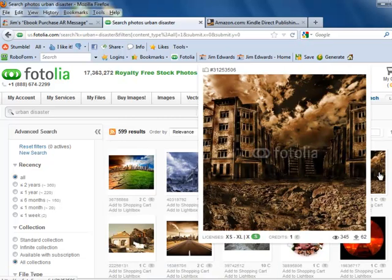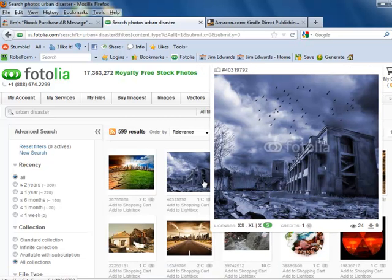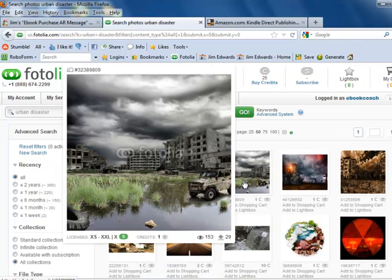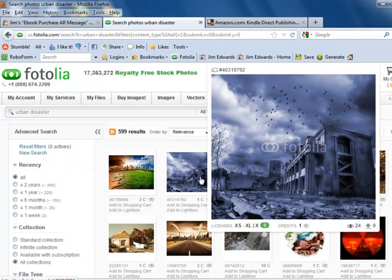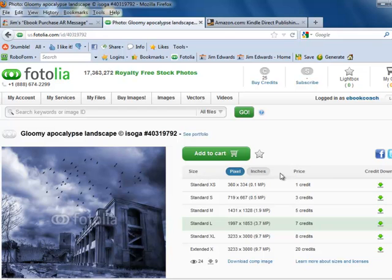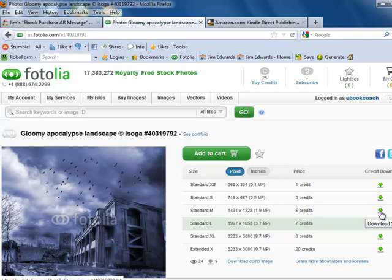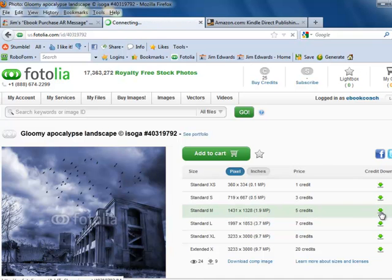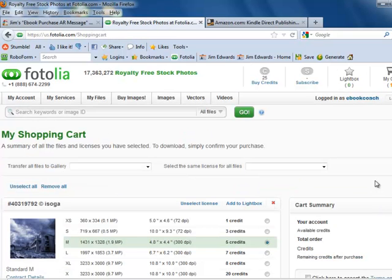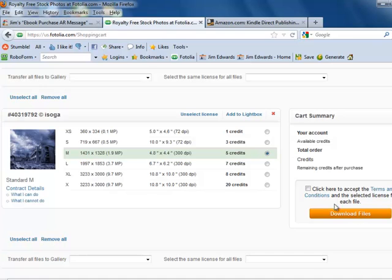I think we're going to go with this one. So now what we're going to do is grab the standard one — that's going to be five credits, which is like three bucks — and we'll download it.